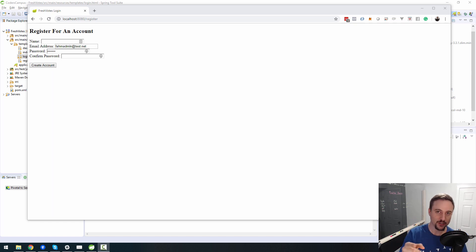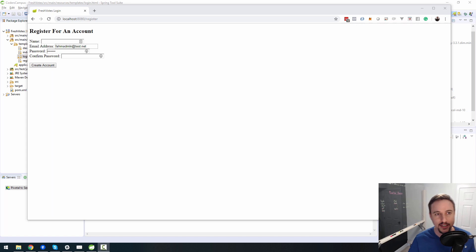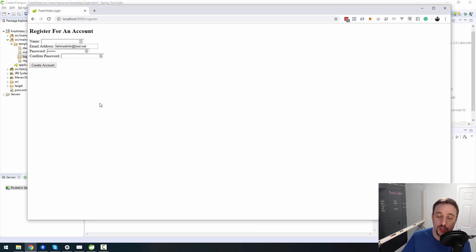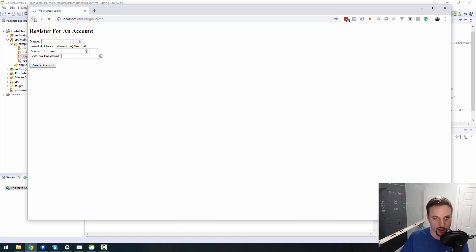Alright, ladies and gentlemen, fellow coders, welcome to this next episode in the FreshVote series, where we are building a real-world Java web app from scratch, leveraging technologies such as Spring Boot and, most recently, Bootstrap.